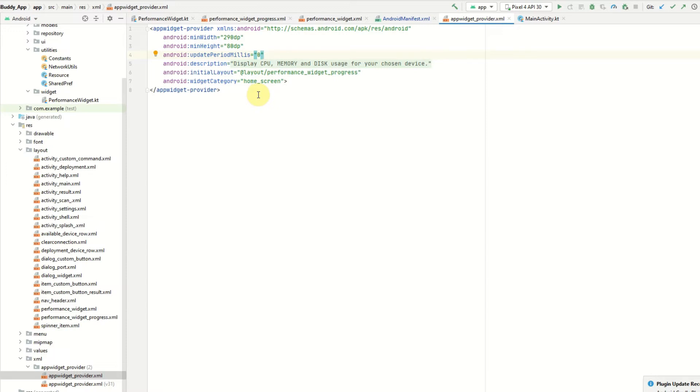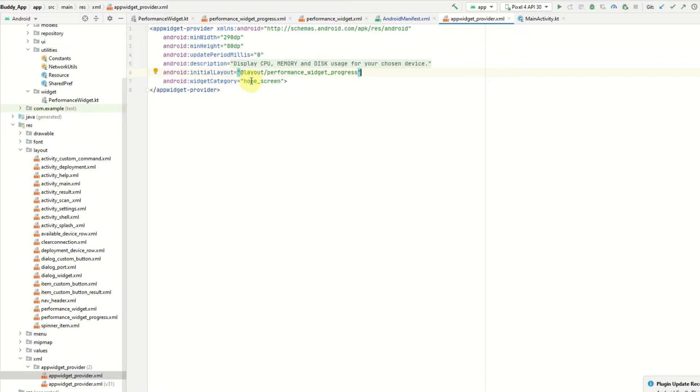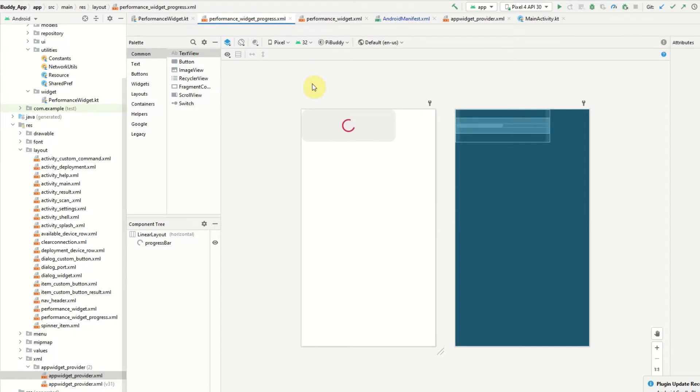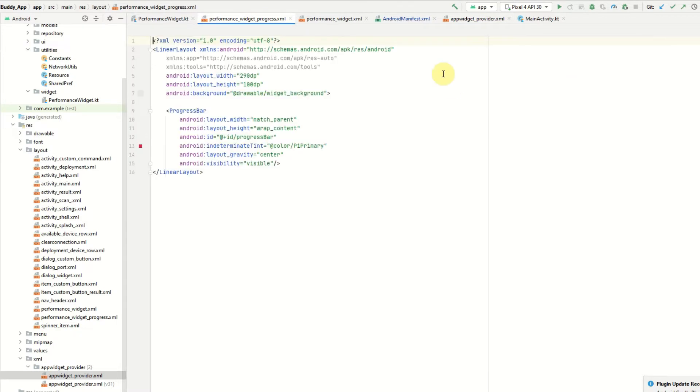I'm essentially going to use an alarm manager and set a recurring task to run every minute in order to update the widget. You also have to provide a description for your widget, a layout, and a widget category. The layout has to be a simple layout such as linear or relative layout. You can't use more complex layouts such as constraint layout and custom views.